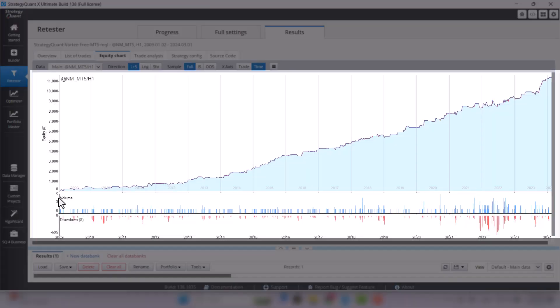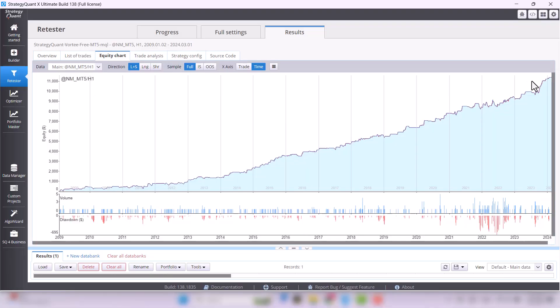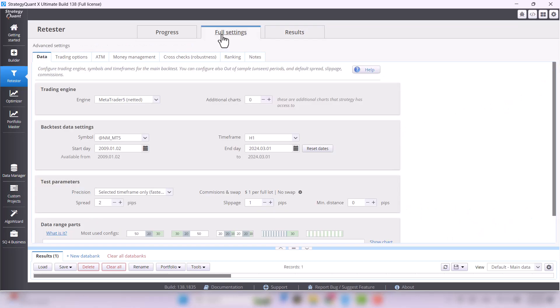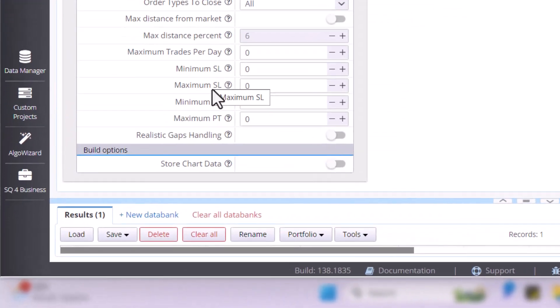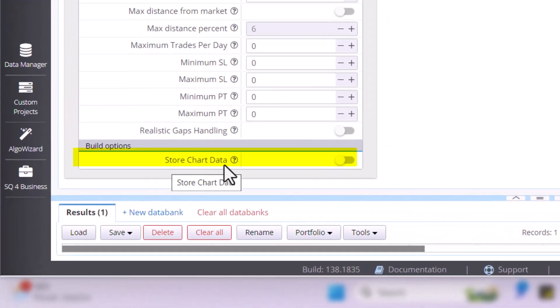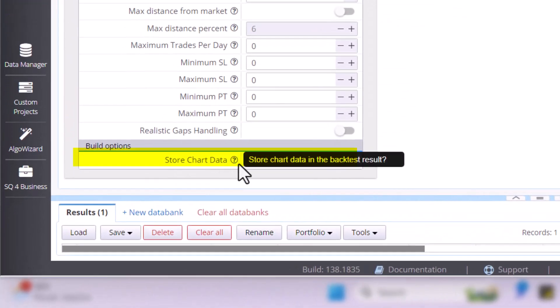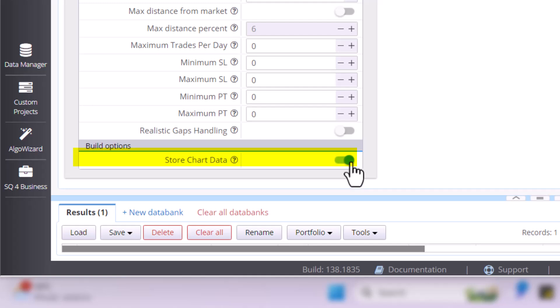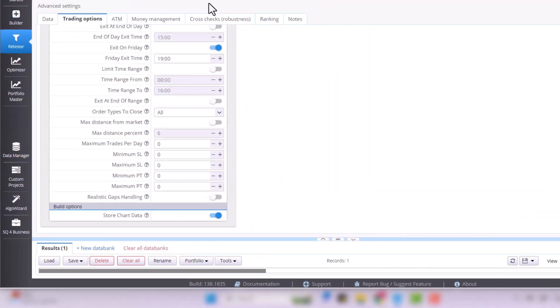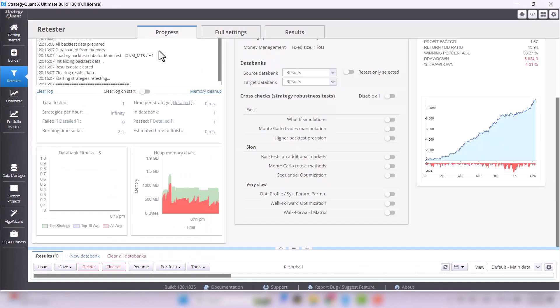And for more detail, consider enabling the Store Chart Data option under Full Settings, Trading Options. However, this may consume significant storage space on your hard drive, so please use it only in the retester.